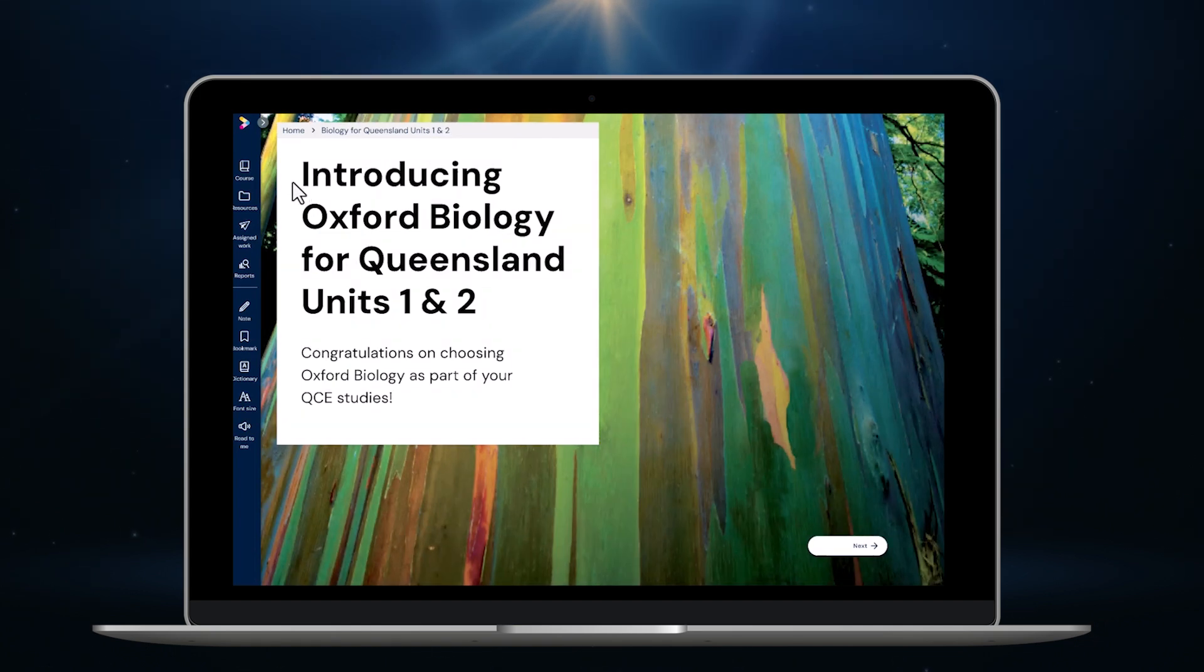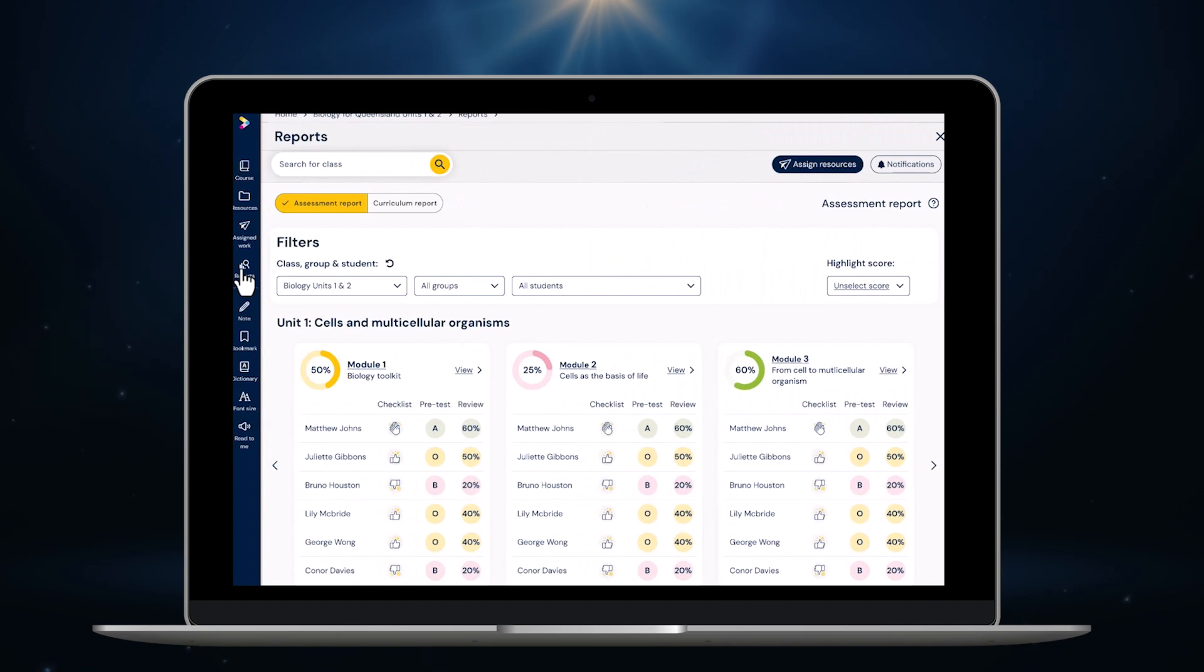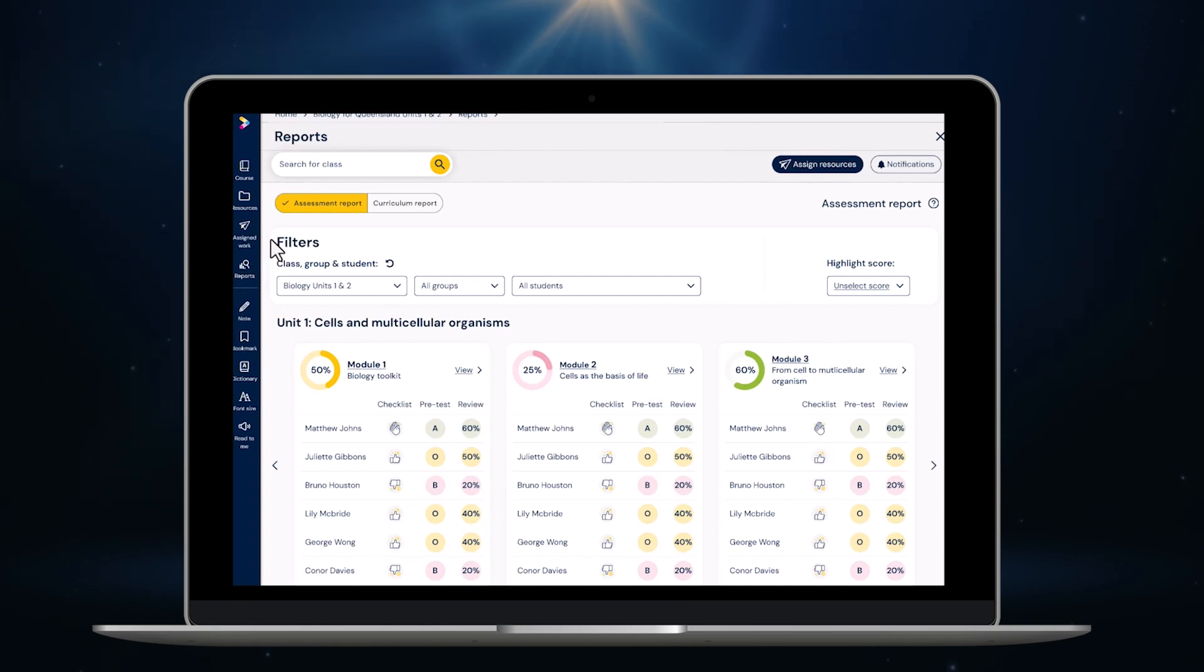Finally let's take a look at the new reporting functionality on Oxford Digital. To access reports I click here. This is the assessment report. Currently I am looking at the results for all modules in unit one of biology. That's modules one to three.